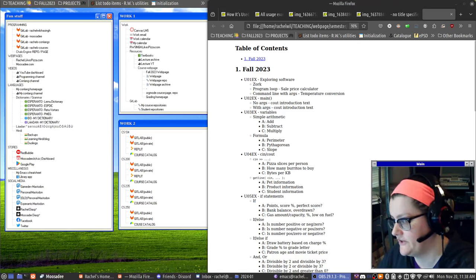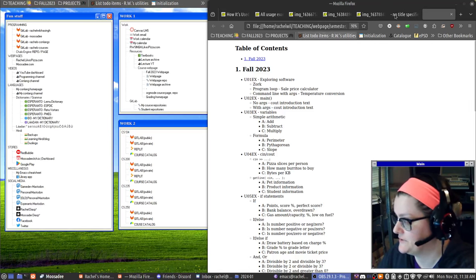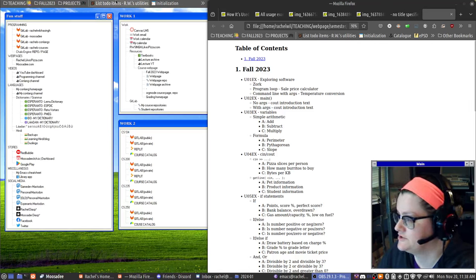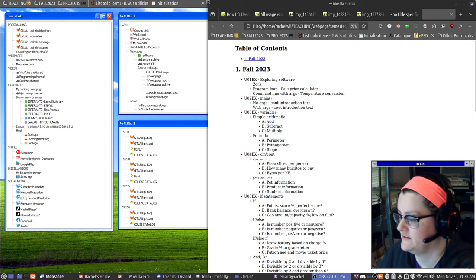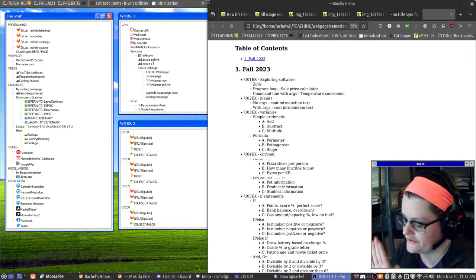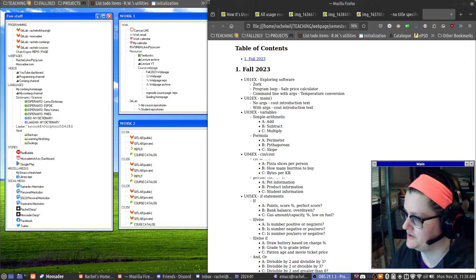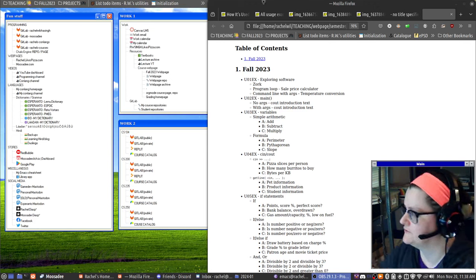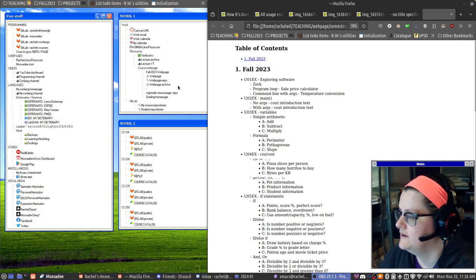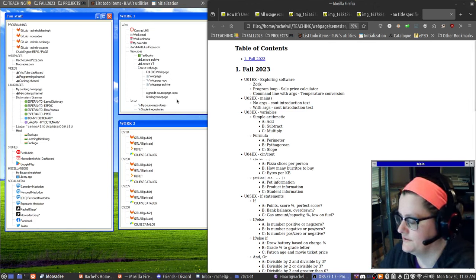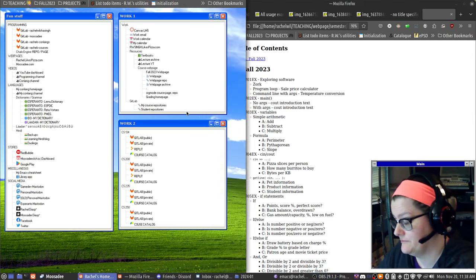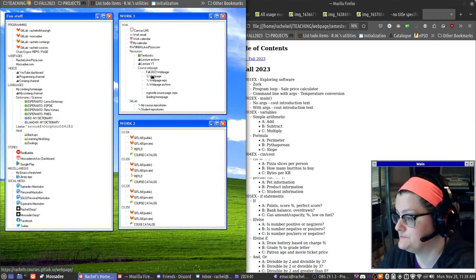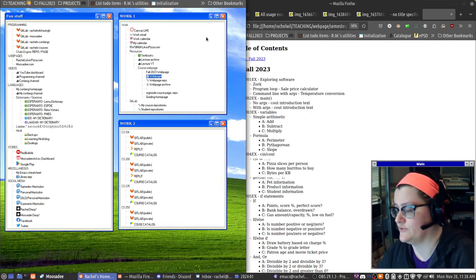The semester is not yet over but I thought I would show kind of where I'm at in this fall 2023 semester and my start of planning for spring 2024.